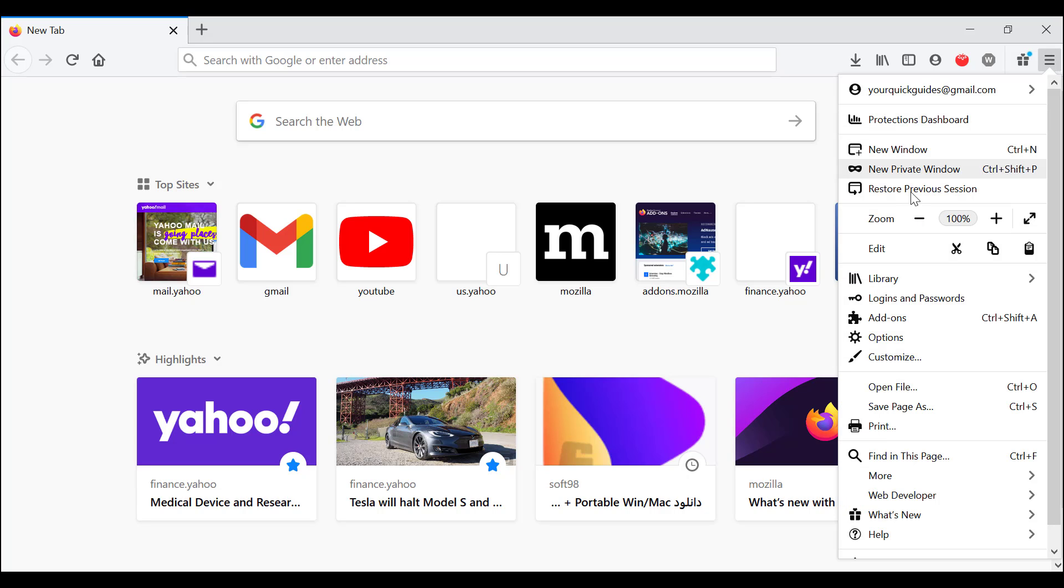On other browsers that would usually be in options, but in Firefox you see the account menu. You go down to Library, and you've got Logins and Passwords. It has its own separate entity.